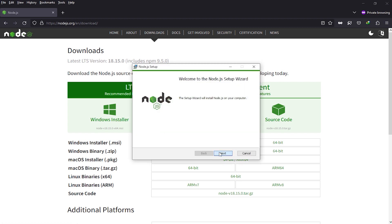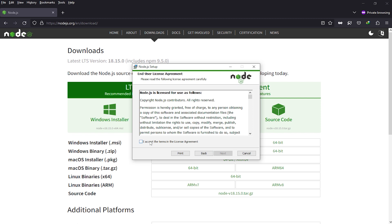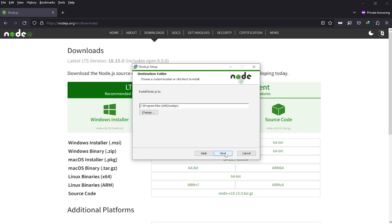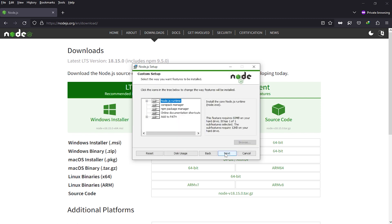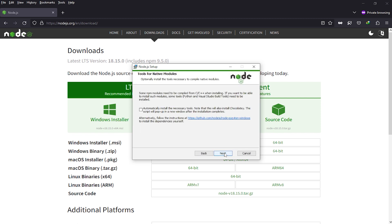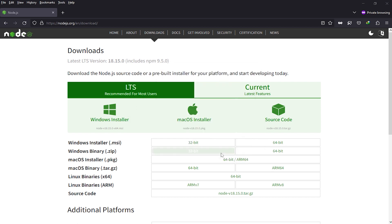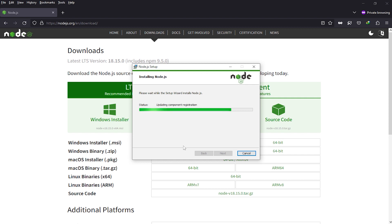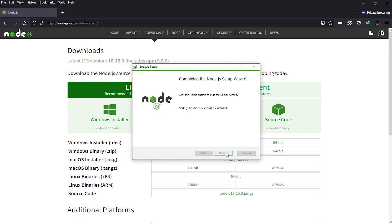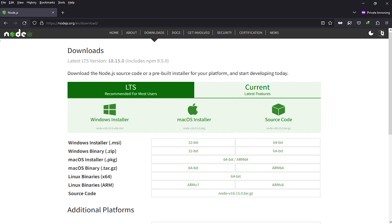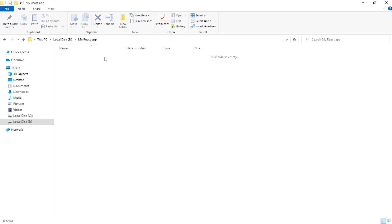Just click Next, accept the license agreement, then Next, Next, Next — the default settings are good when you are a new user. Just click Next, then Install. Finish the setup. After that, go to your directory — here is my React app directory where I wanted to create the React app.